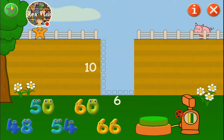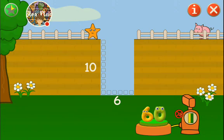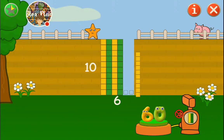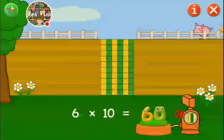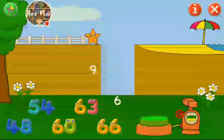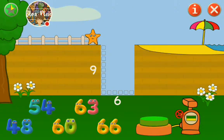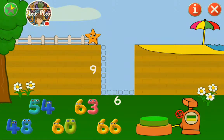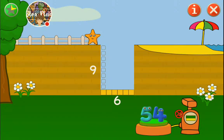Play. Ten times six is sixty. Sixty. Lots of ten make sixty. Nine times six - just ten times six minus six. It is fifty-four. Fifty-four. That's it.